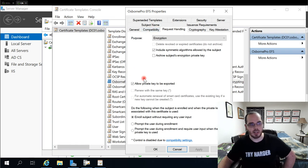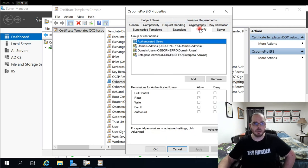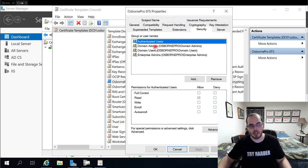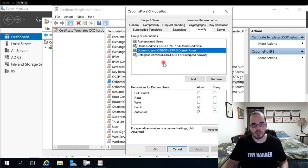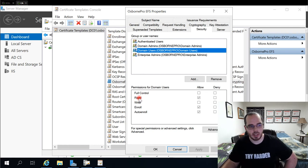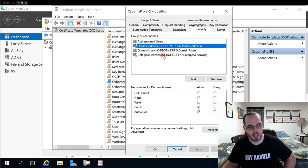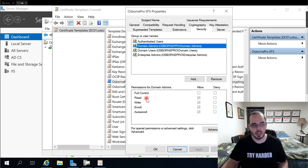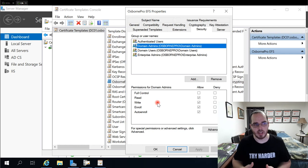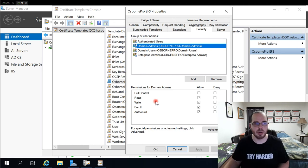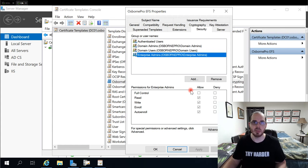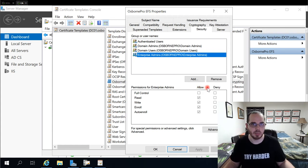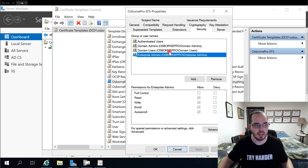Under request handling, we want to leave the defaults here as well with allow private key to be exported. And under the security tab, we want to leave authenticated users with read permissions. Domain users who are going to be assigned these EFS certificates, we want them to have read, enroll, and auto enroll. For domain and enterprise admins, we want read, write, enroll, and auto enroll. Now, if you're an admin account as a member of both of these groups here, and they don't have the same permissions, the least privilege is applied. So you're going to be restricting that account a little bit. So just keep that in mind when you're setting those. So that's all that we needed to set on there. That created our certificate template.